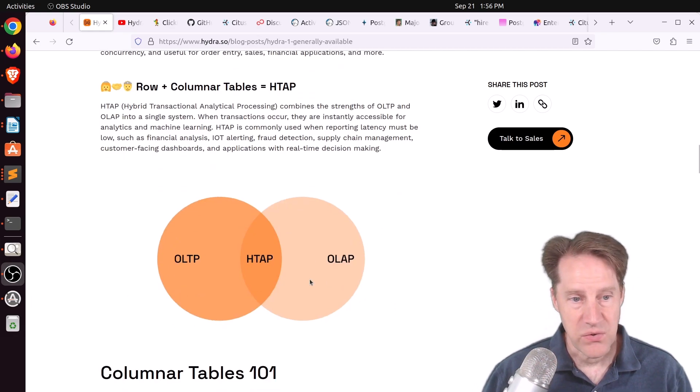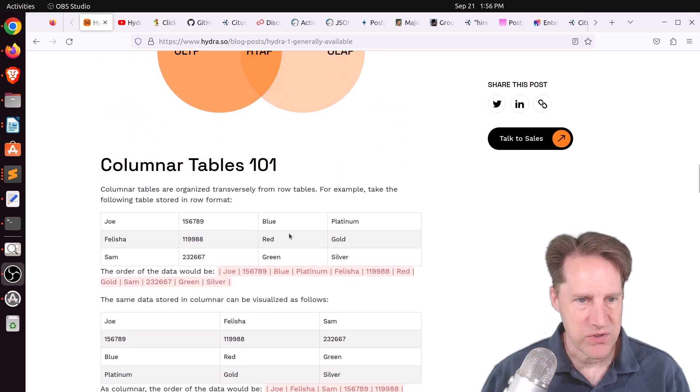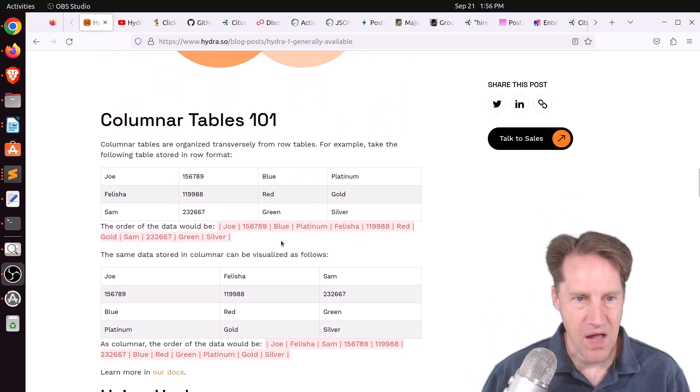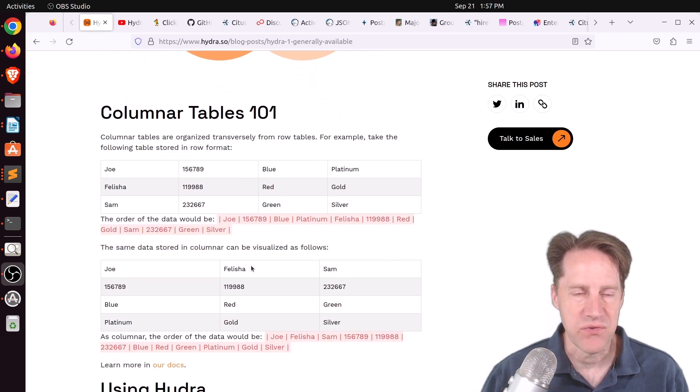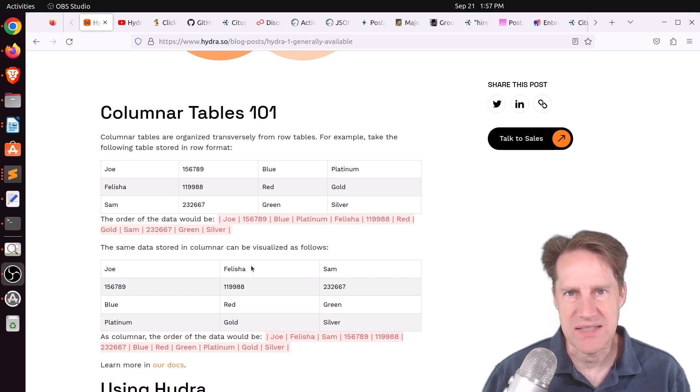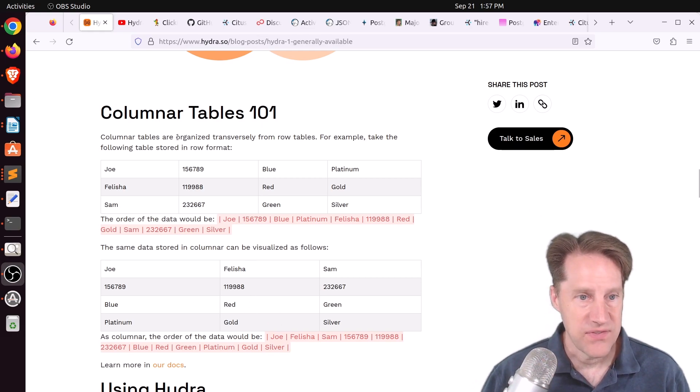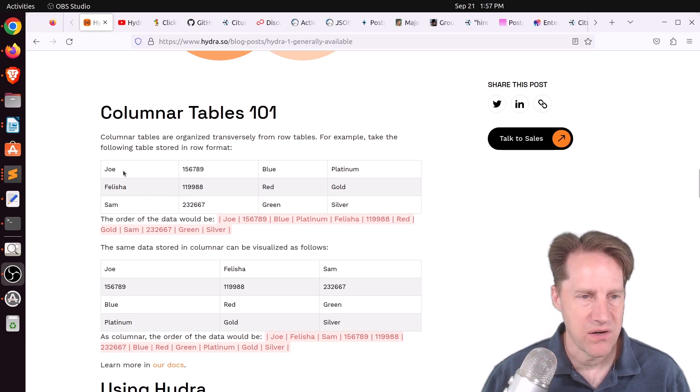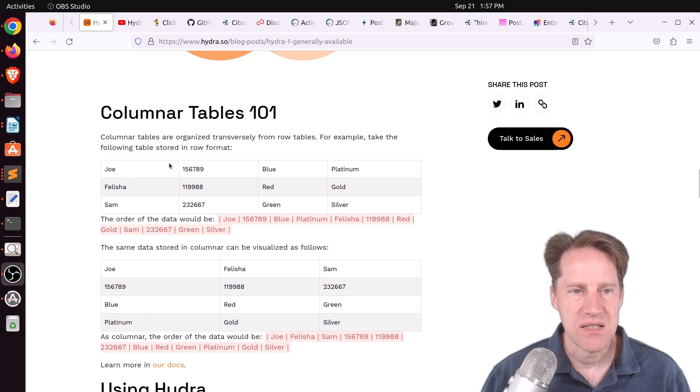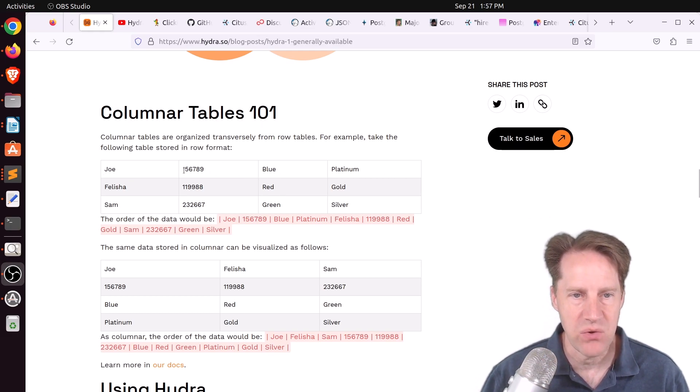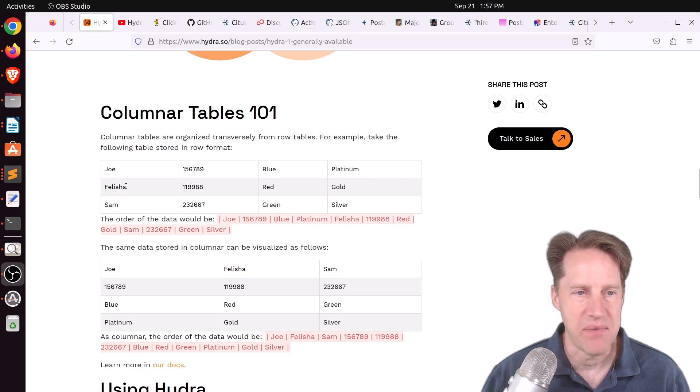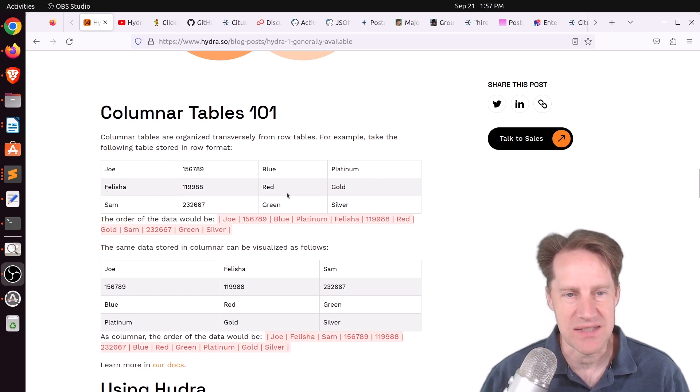So this particular post goes over what columnar storage is. It basically stores columns first, meaning the same type of data is all stored together. In this example, OLTP is here, and it's easy to pull out one record of information. So if you want all the information about Joe, that's easy to get. All the information about Felicia, that's easy to get.